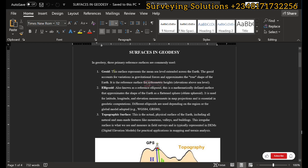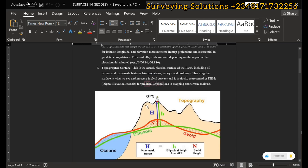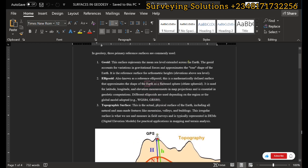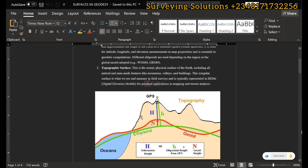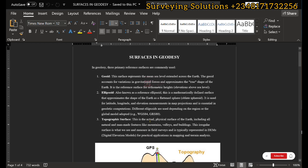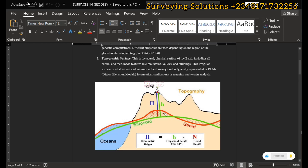The geoid is the surface that represents the mean sea level extended across the earth. It accounts for the variation in gravitational forces and approximates the true shape of the earth. The complexity of the earth's surface makes it very difficult for many mathematical computations, hence we have a true best-fit representation — the true shape of the earth being represented by the geoid — which best approximates towards the mean sea level.